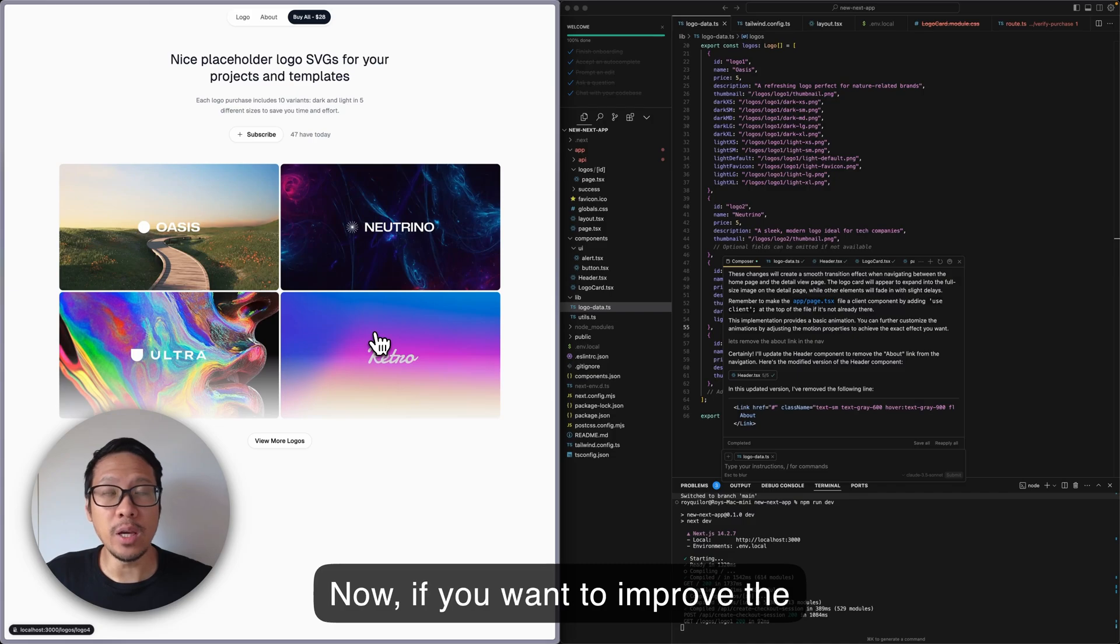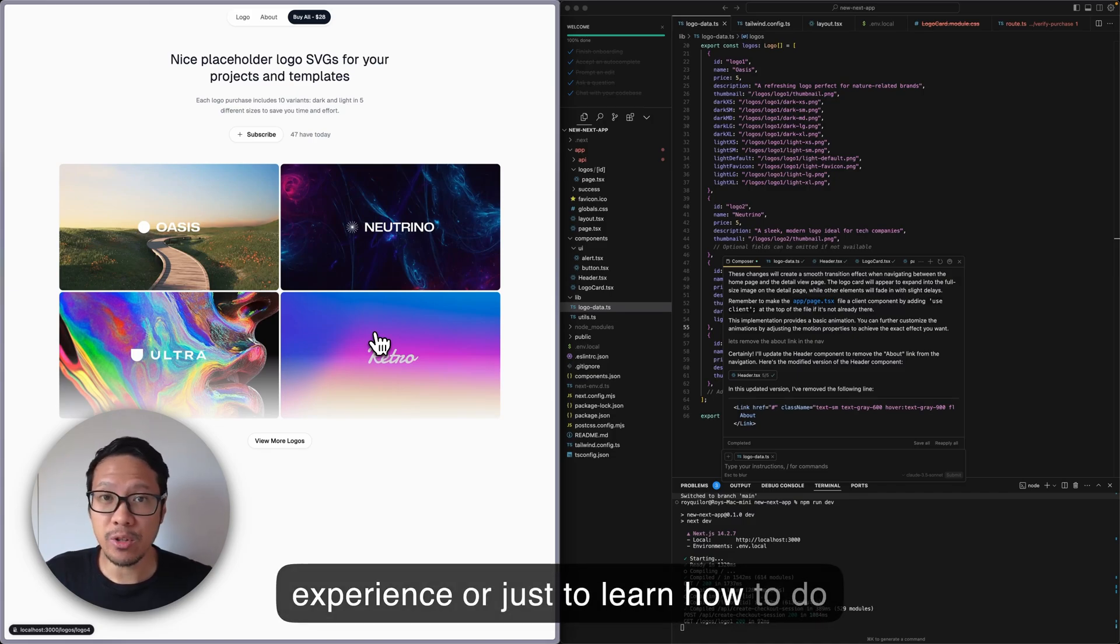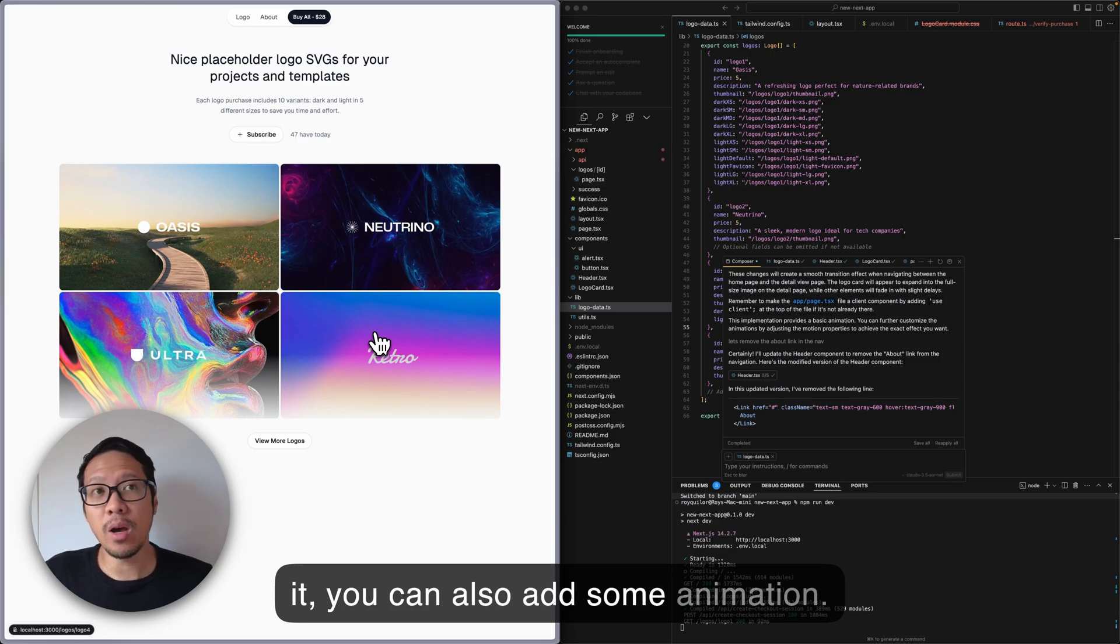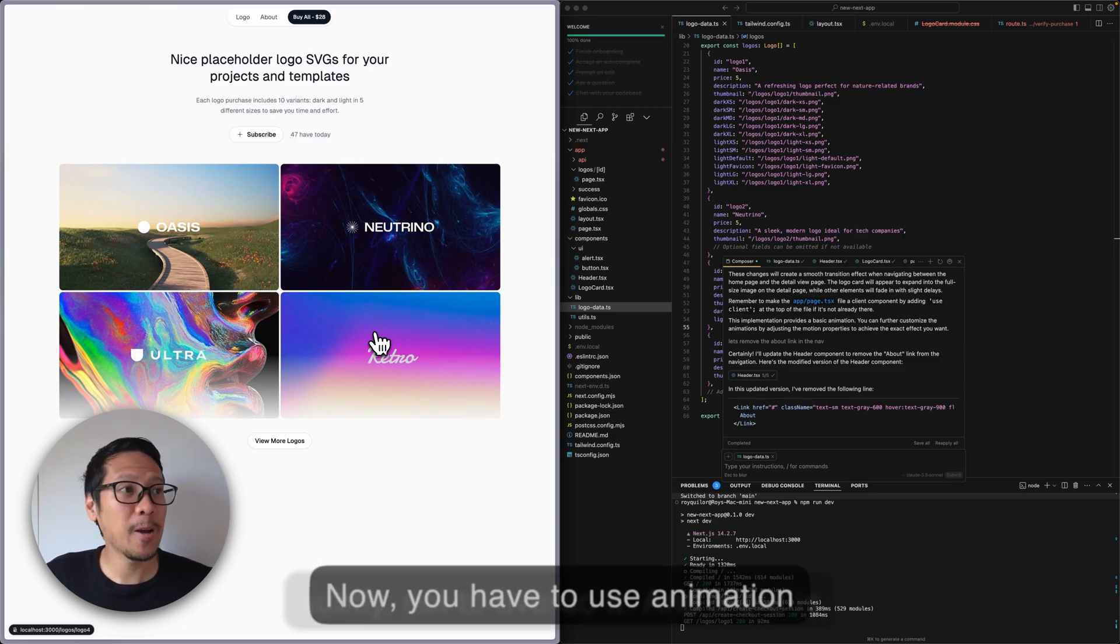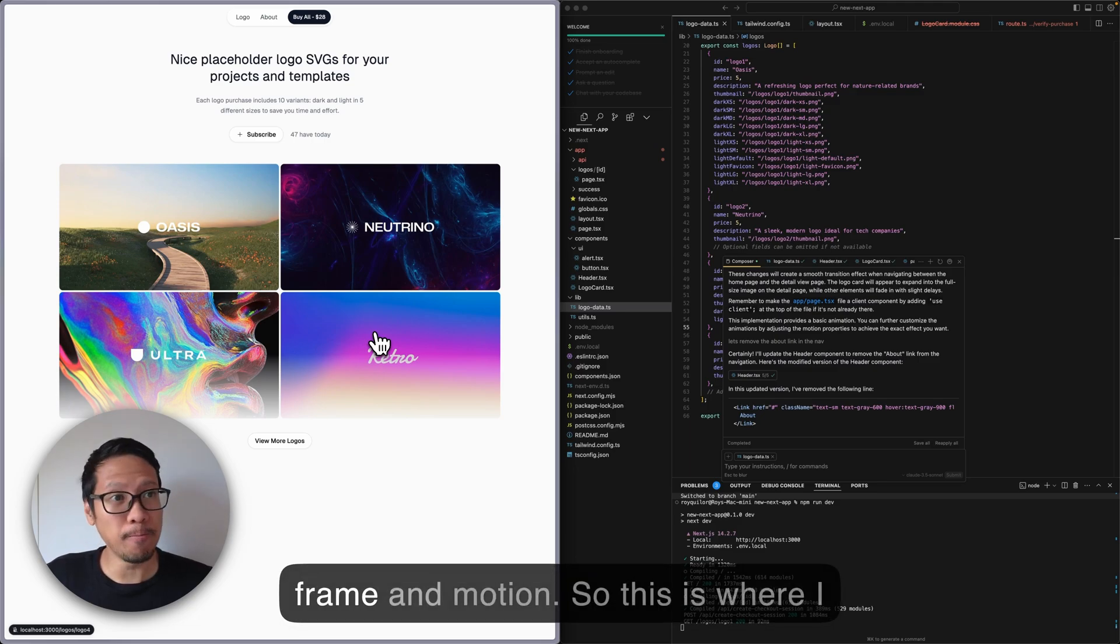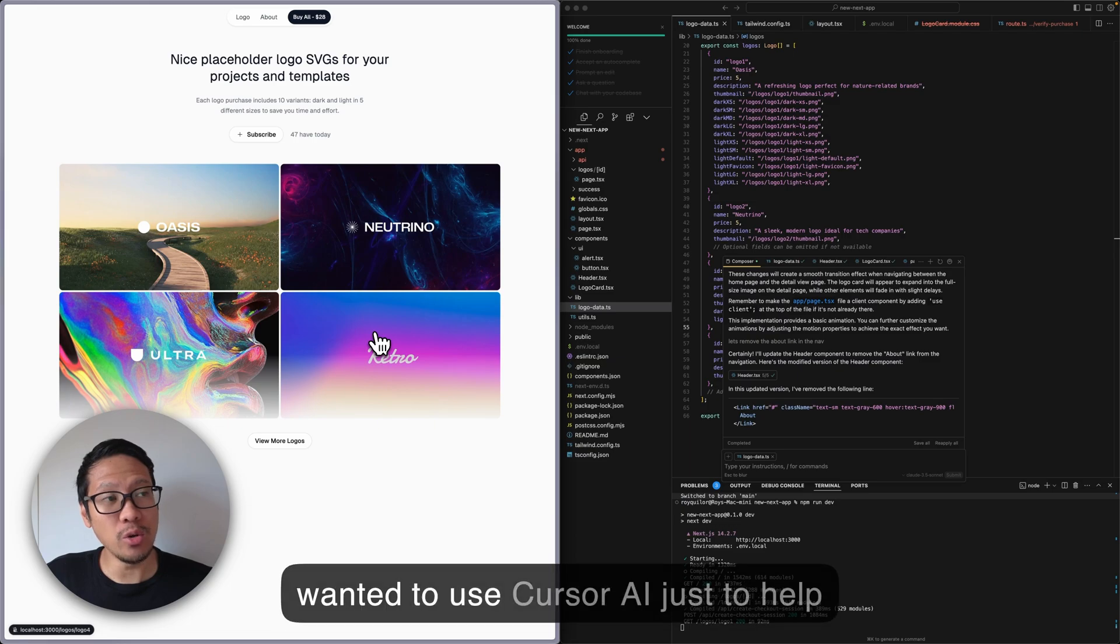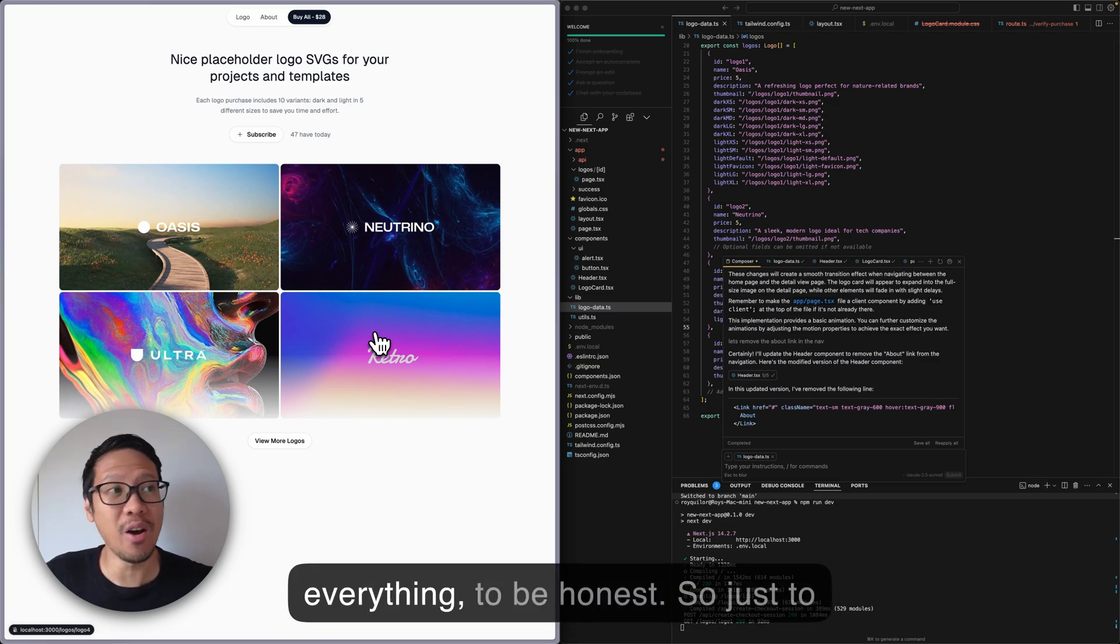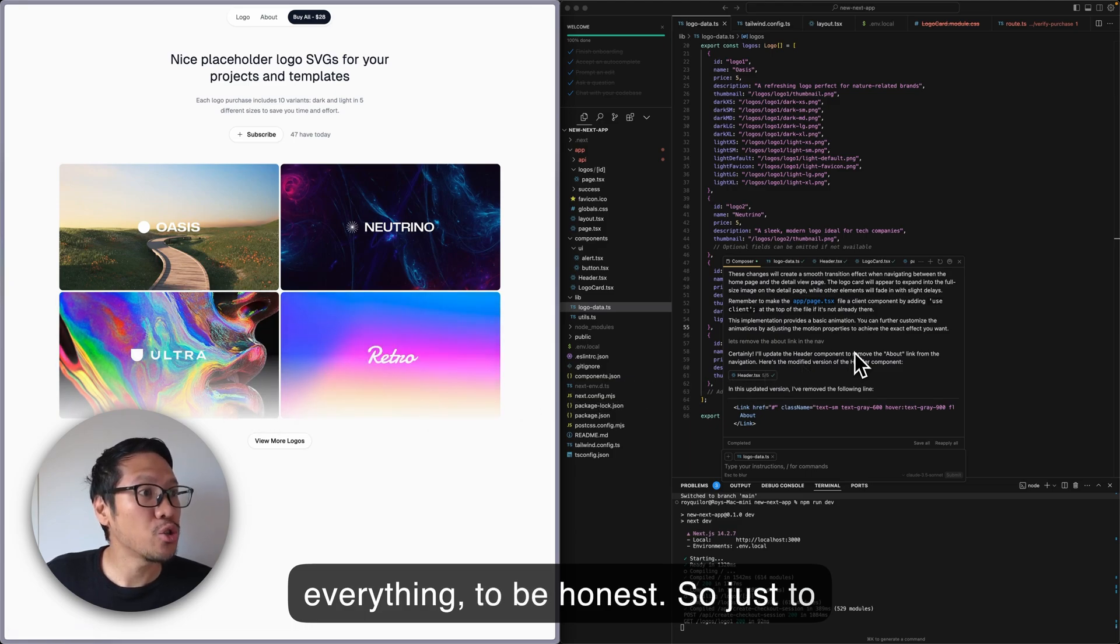To improve the experience or just to learn how to do it, you can add some animation. You have to use animation subtly, not to overdo it. There's Framer Motion, so this is where I wanted to use Cursor AI to help with that - or using Cursor AI for everything, to be honest.